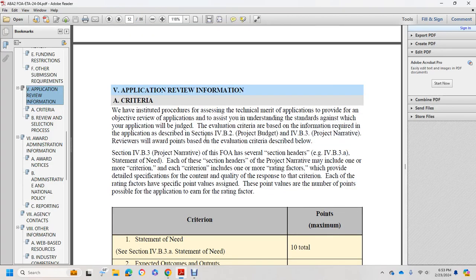Skipping ahead into Section 5, Application Review Information, A, Criteria. We have instituted a procedure for the design of the technical manual for the application to provide the objective review of the application, for the understanding of the standards against which your application will be determined, and the evaluation criteria.